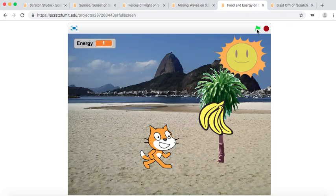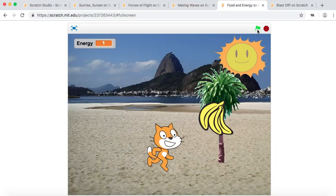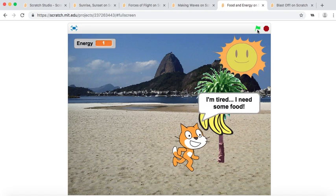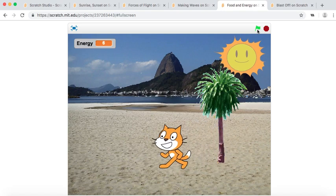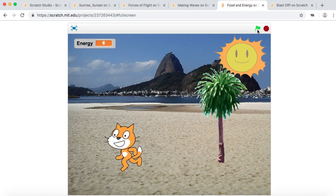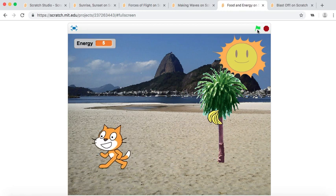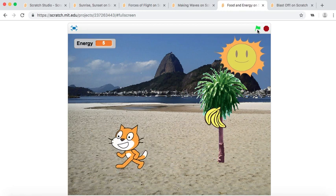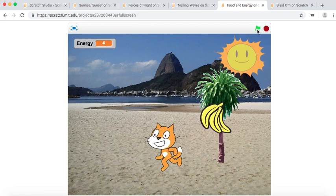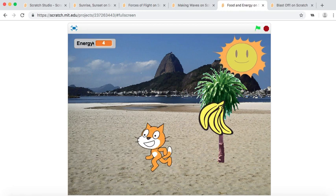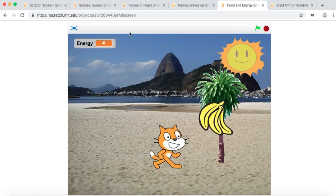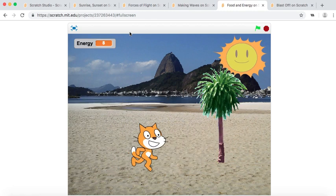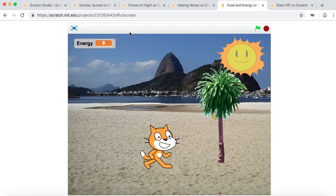We have Food and Energy. This one's all about how eating food gives us energy to move and do work. And so you see as the energy goes down, the energy level goes down for this sprite, it gets slower, and as you eat more bananas, you get faster again.